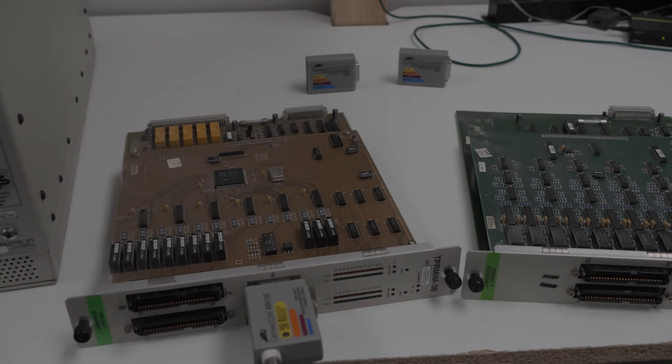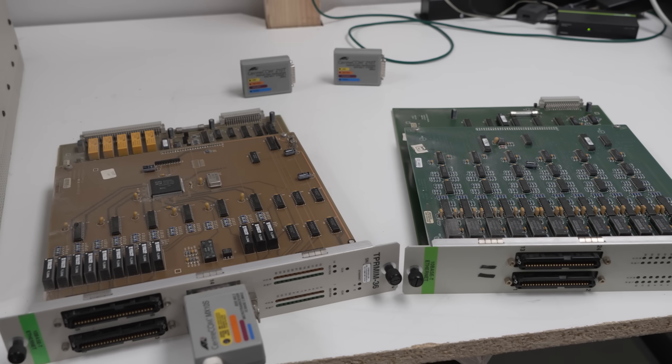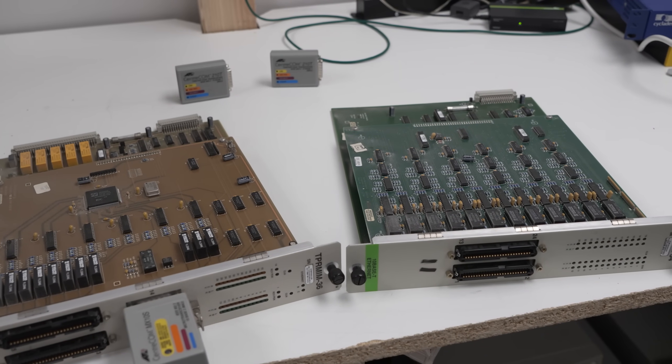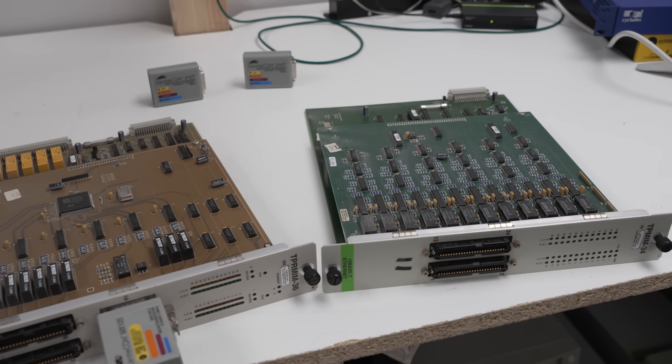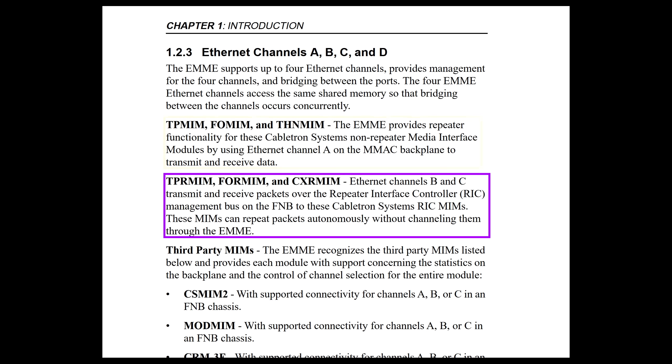So what is the difference between our TP and TPR-MIM cards? Checking the manual, it describes four Ethernet channels. The TP cards use Ethernet channel A on the M-Mac backplane. The TPR cards have their own repeater functionality to use channels B and C.